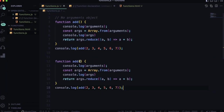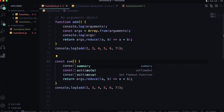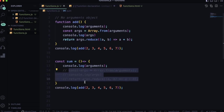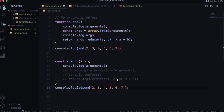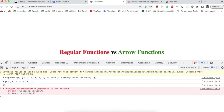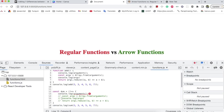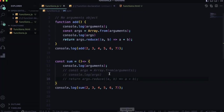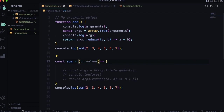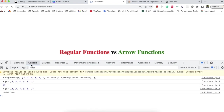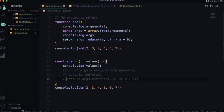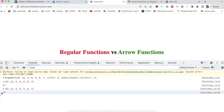Now let me write the same function as an arrow function and try to access the arguments object. You can see there is no arguments object in the arrow function — you cannot use it. To overcome this, we use the spread operator (three dots), which gives all values directly as an array with no conversion needed. Using reduce on the spread values gives the same output.